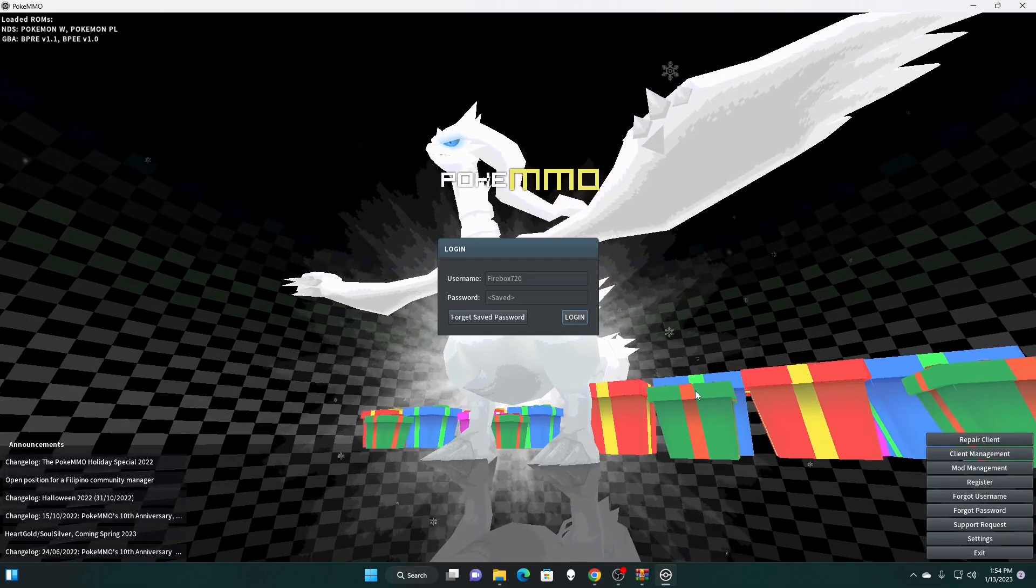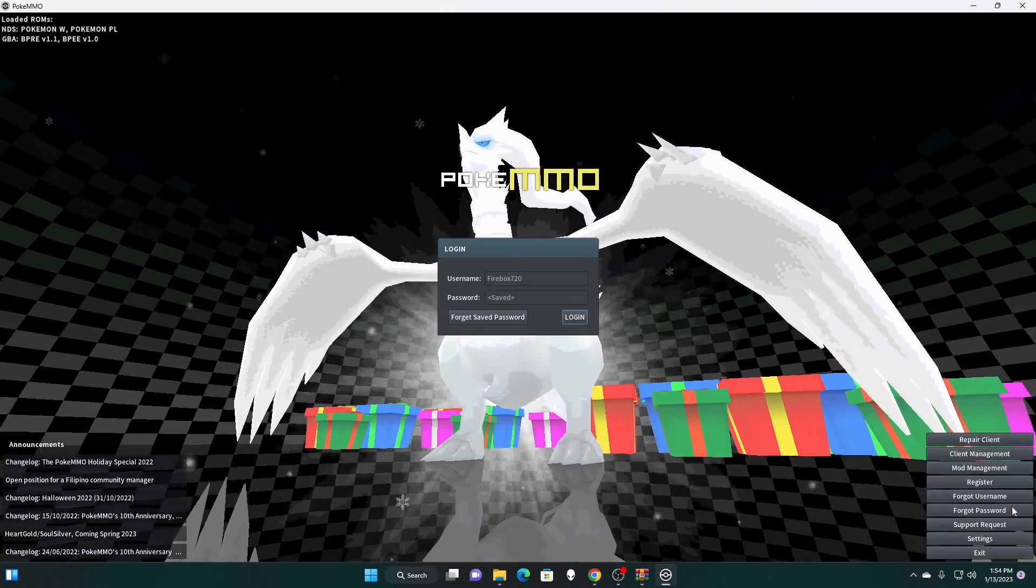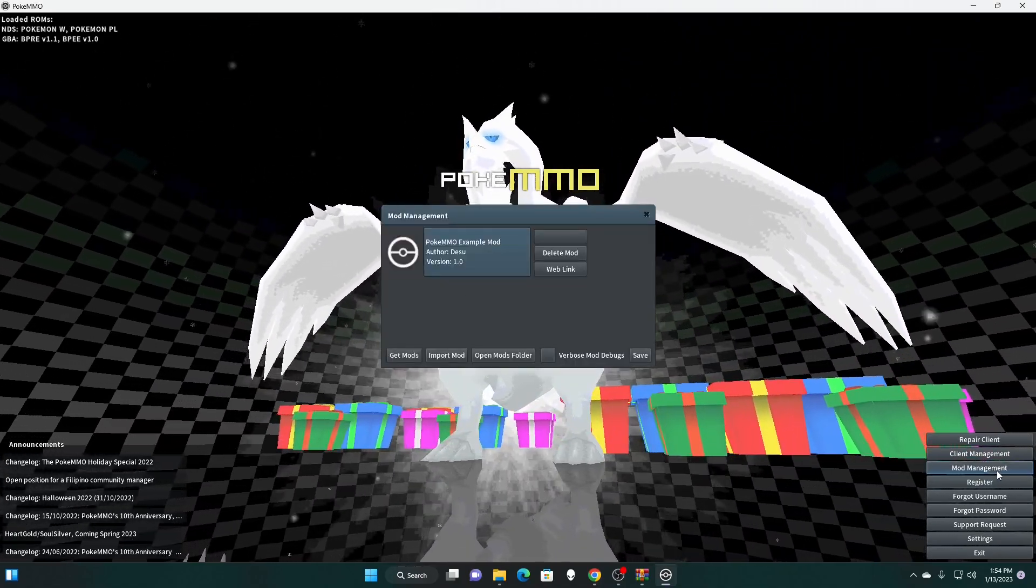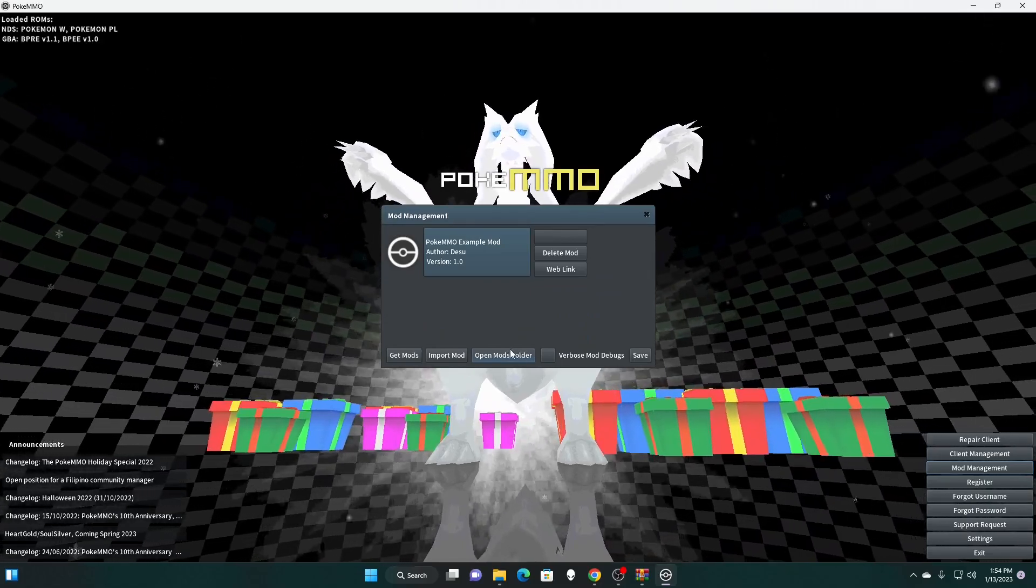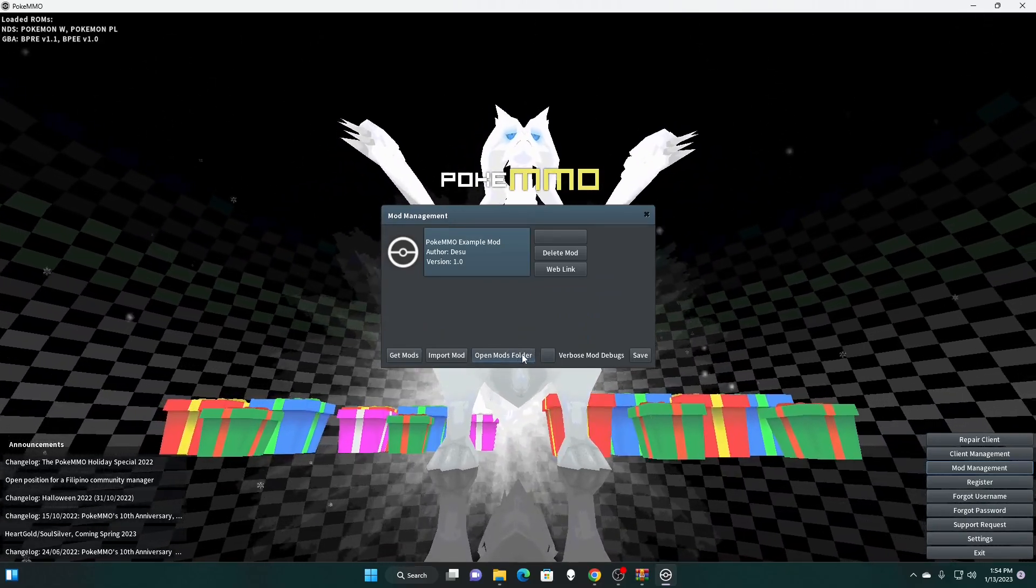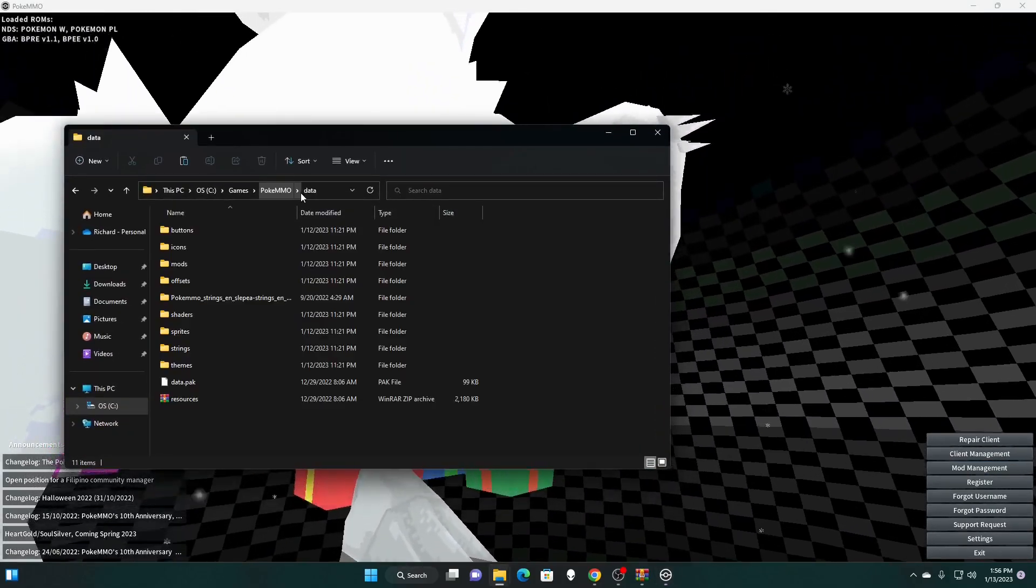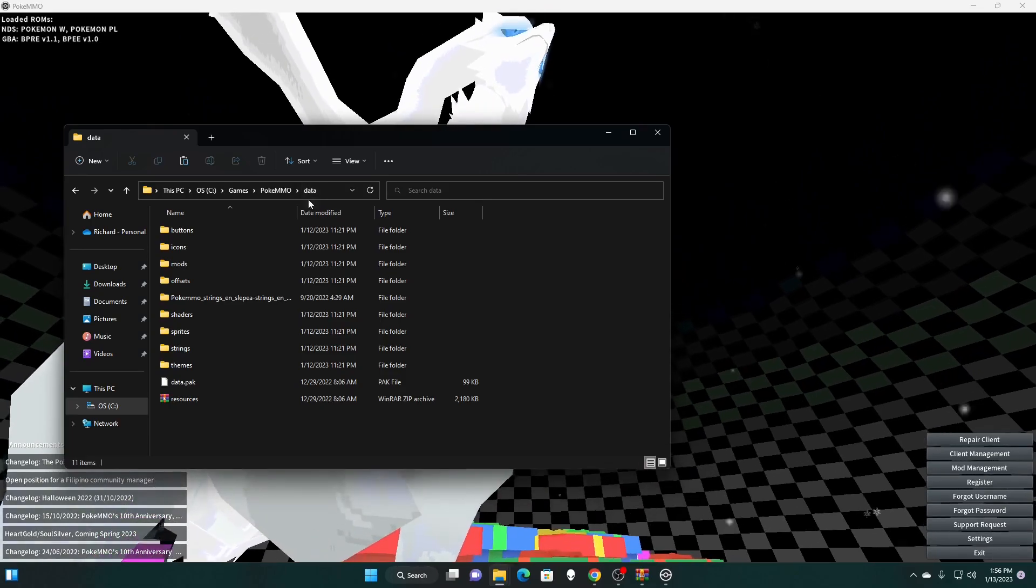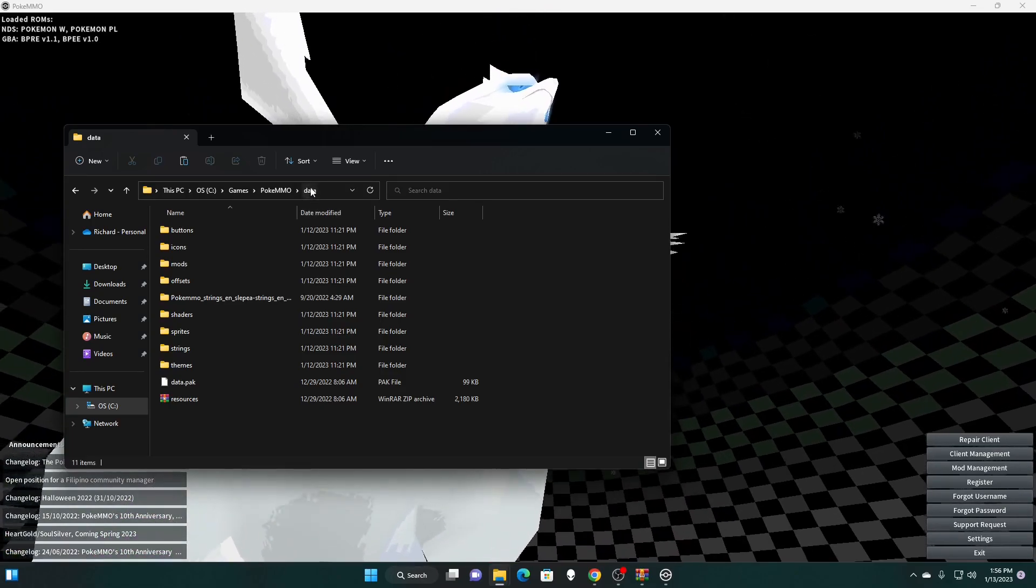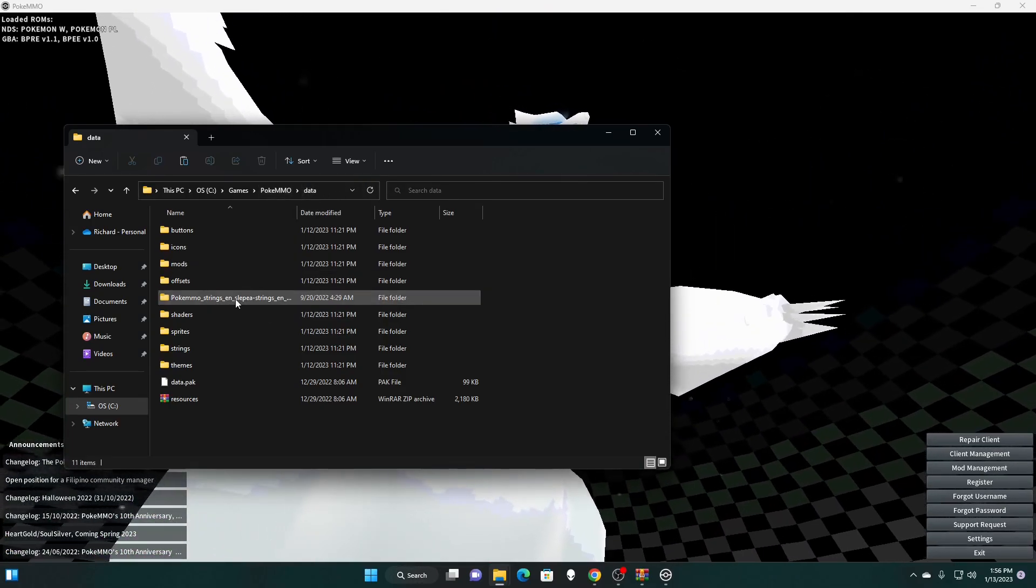Alright, now we're going to go ahead and open up PokéMMO, and we're going to go to the mod management section. And we're going to open the mods folder. The mods folder will bring you where you need to go. So for me, I saved everything in my PokéMMO and then data.